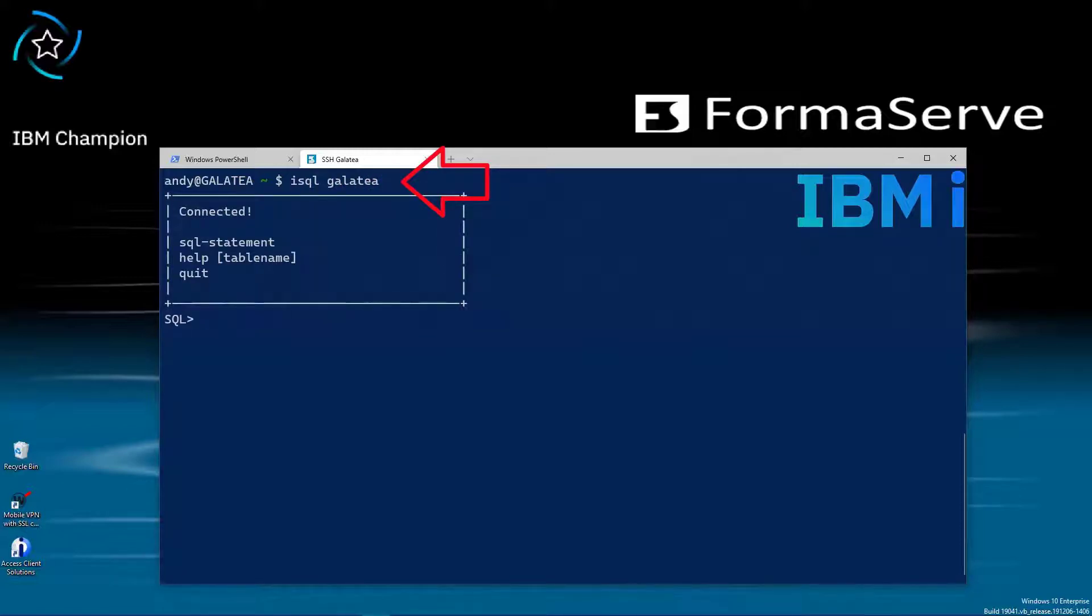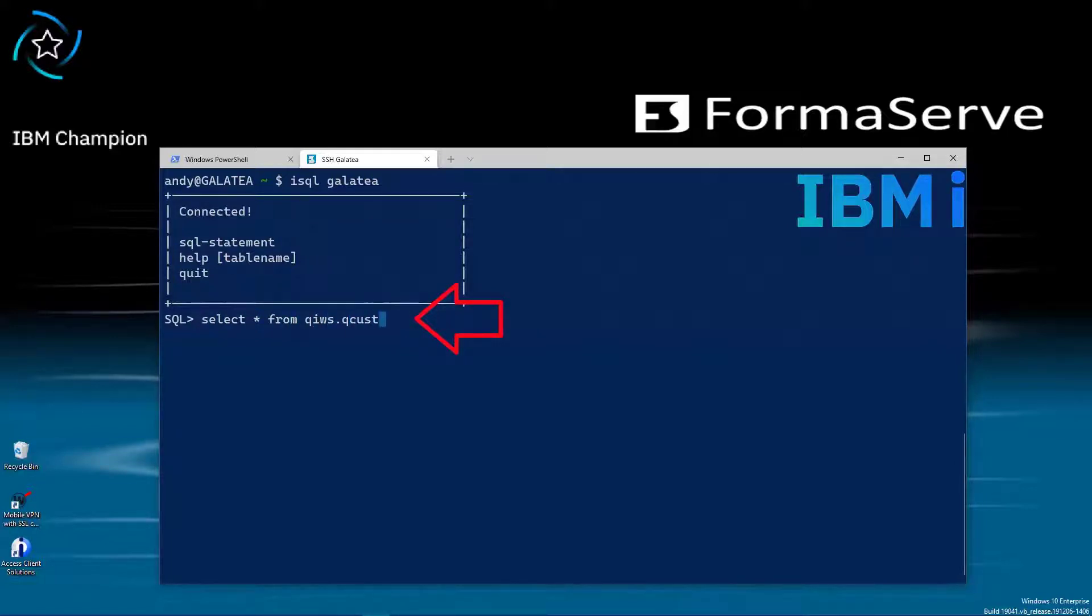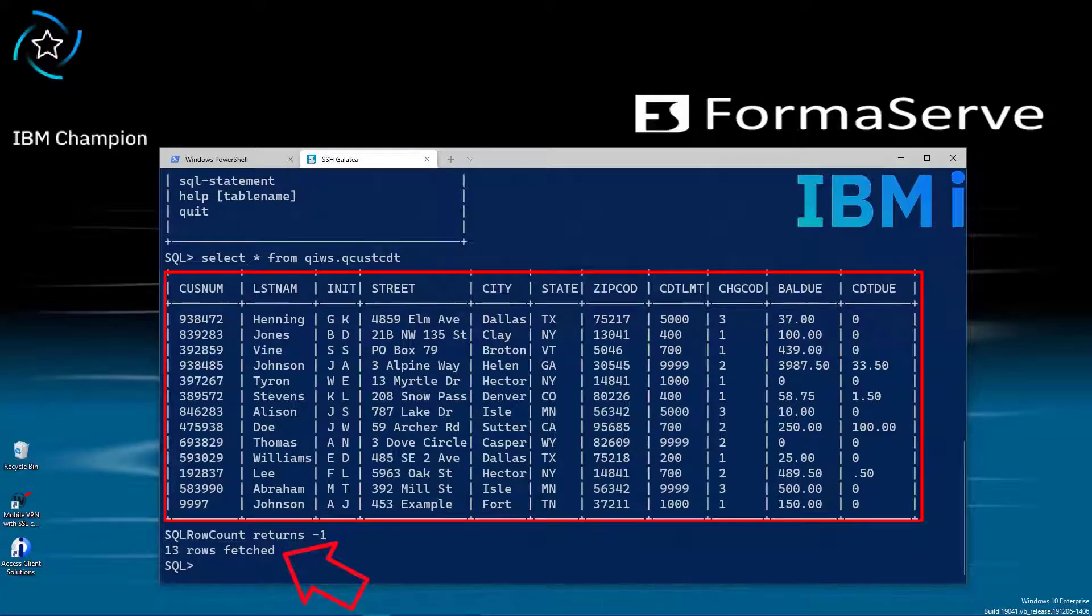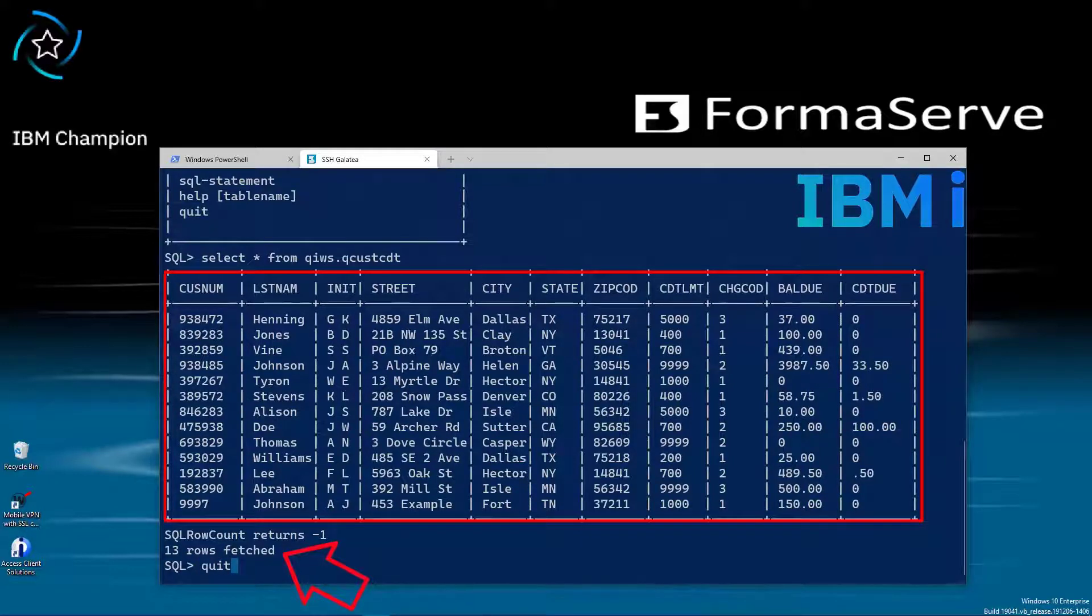Then any SQL statement. A nice simple select asterisk from qiws.qcdt, the sample customer database provided by IBM. That looks all good. ODBC is now installed and configured on our IBM i.